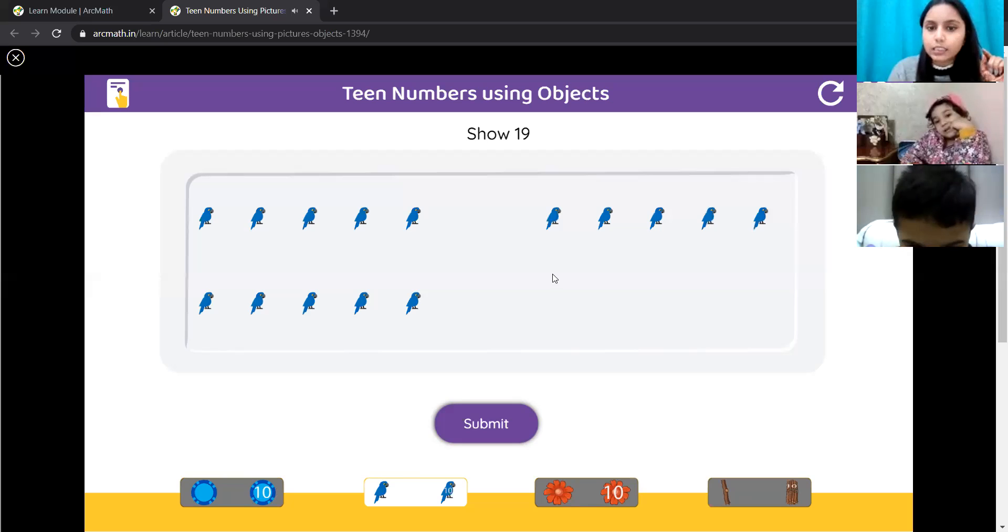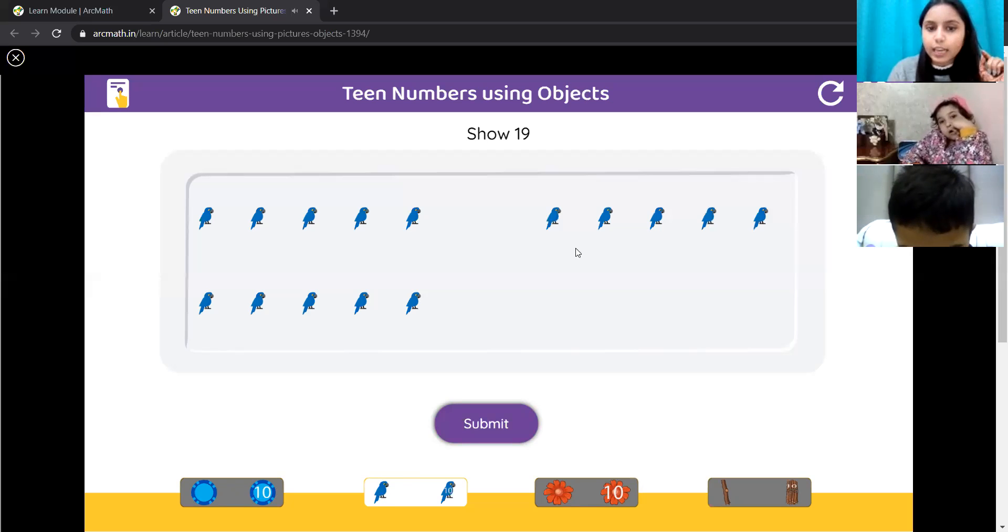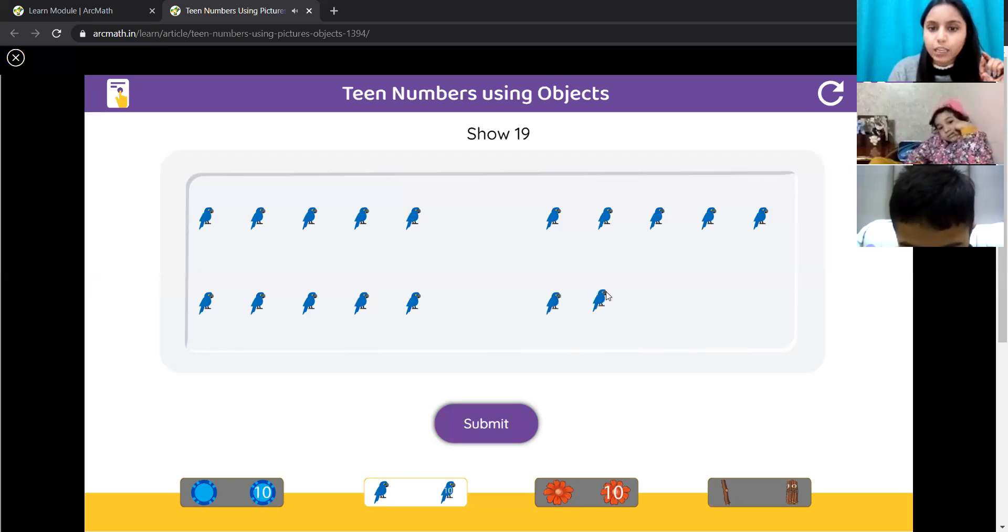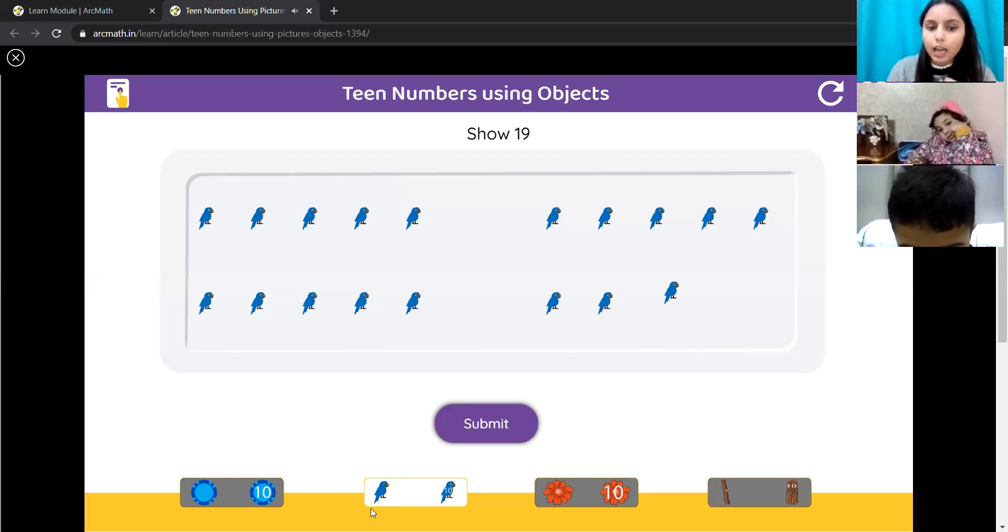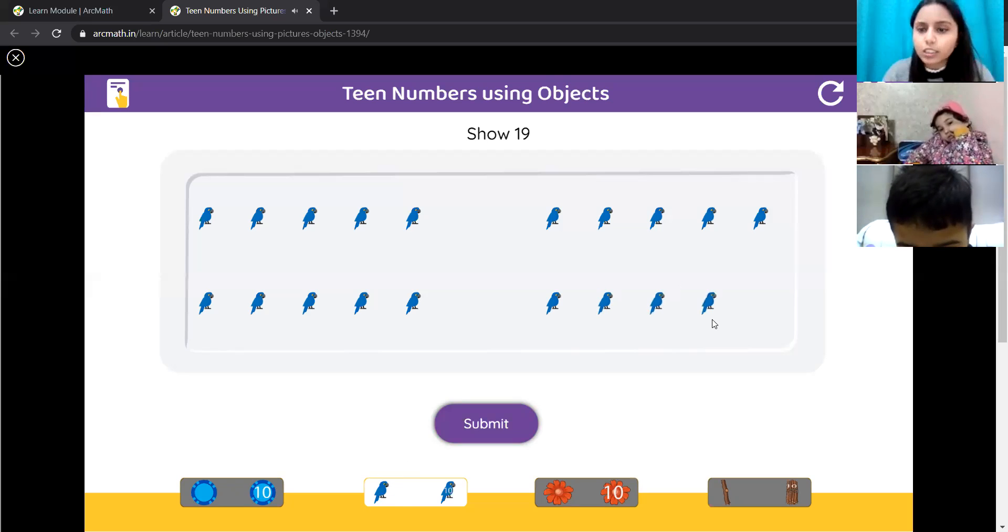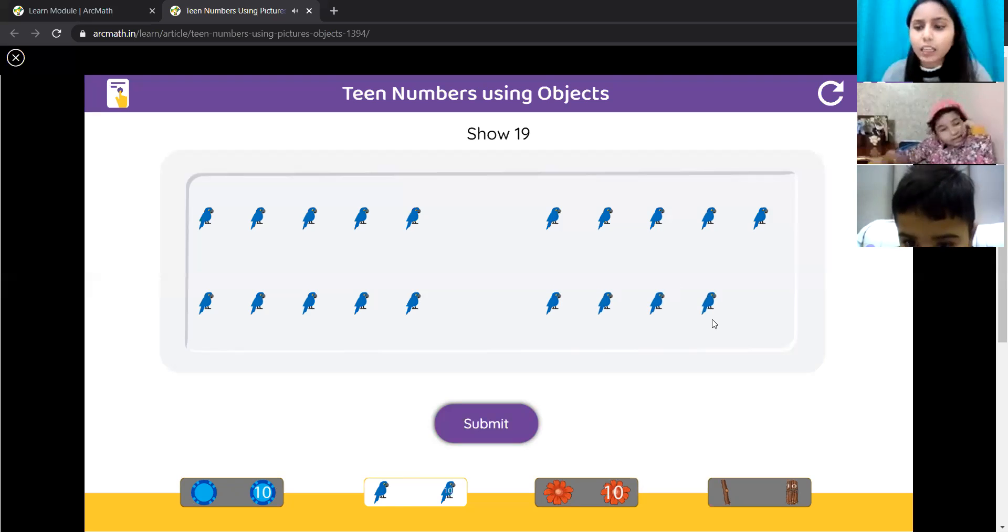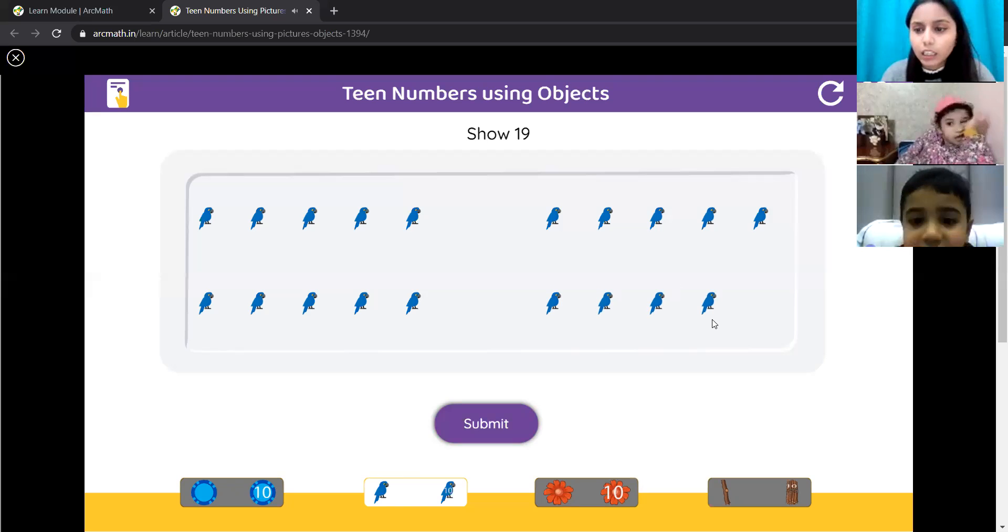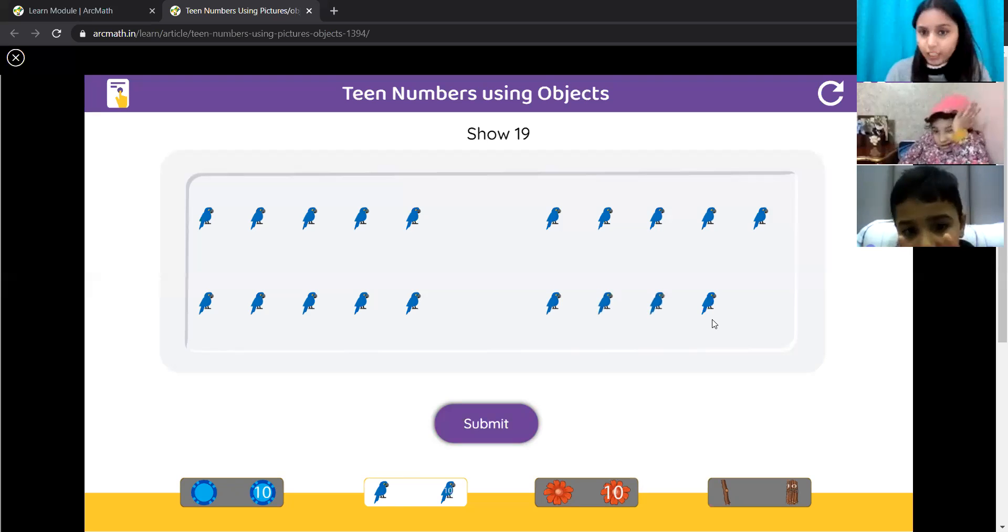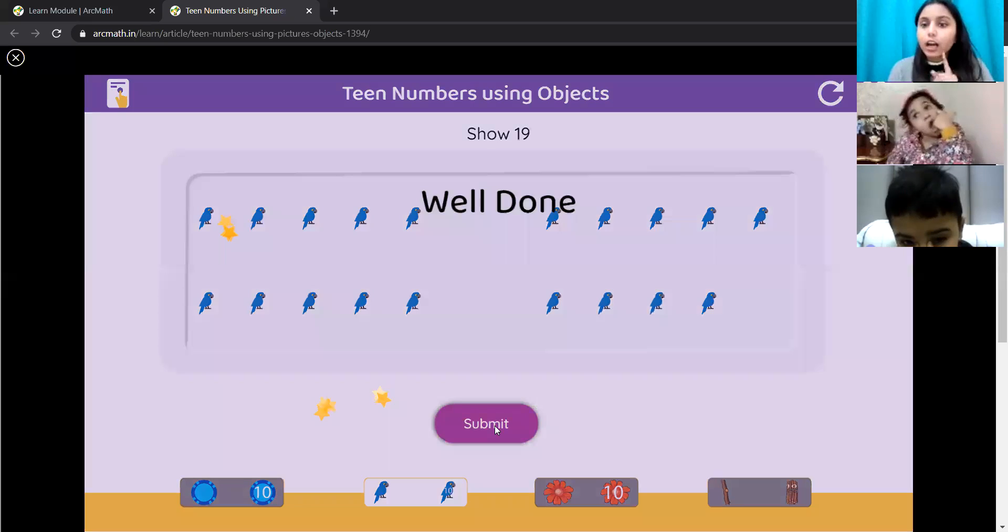One second. 6, 7, 8 and then 9. Is this right, Ujjit? Is this 19? 10 and 9? Yes. Very good. Very good, Ujjit.